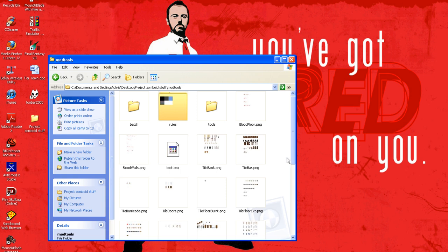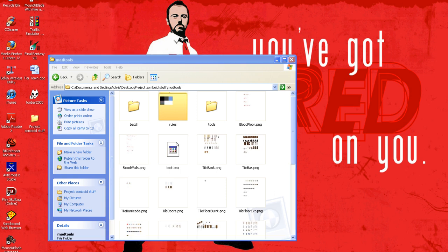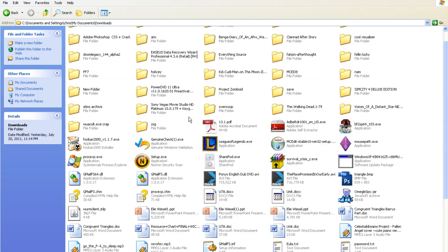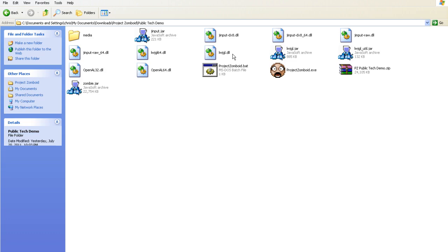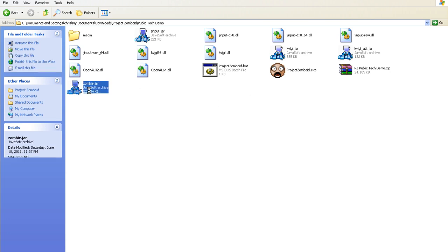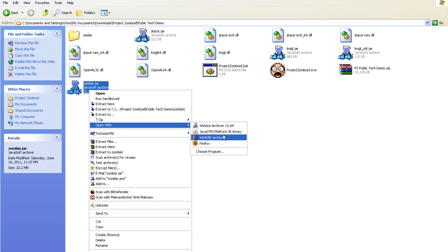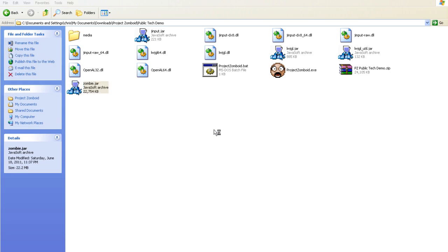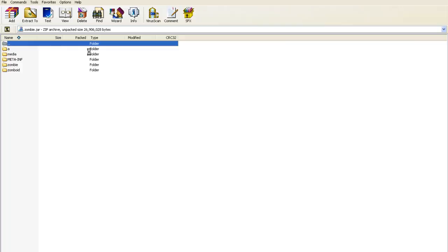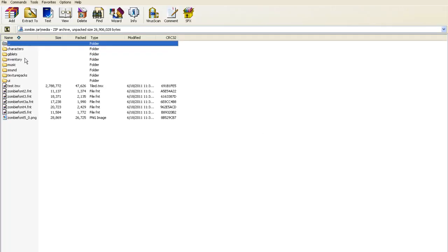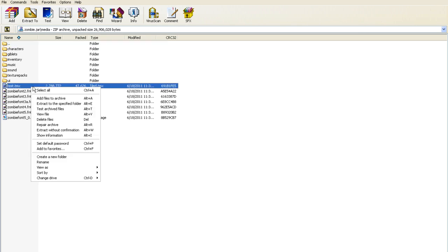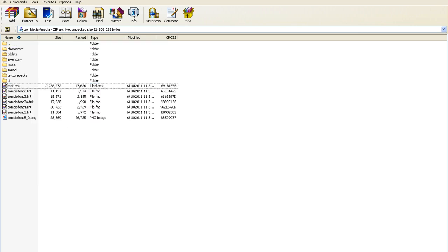Or if you want to use the map from Project Zomboid you can get it from the game itself by going to the Project Zomboid folder that you extracted which is the demo, not the tools, the demo. And then you go to zombie.jar, open it with WinRAR, go to media and then extract test.tmx which is usually extract without confirmation.